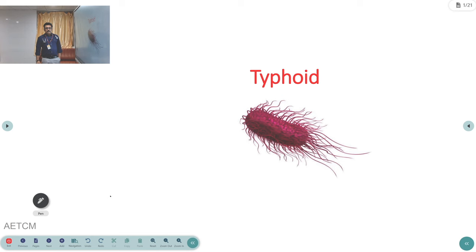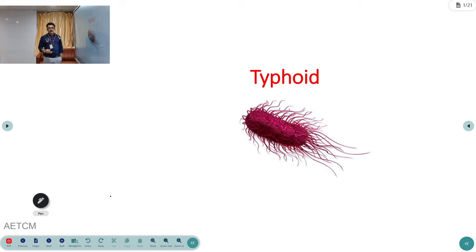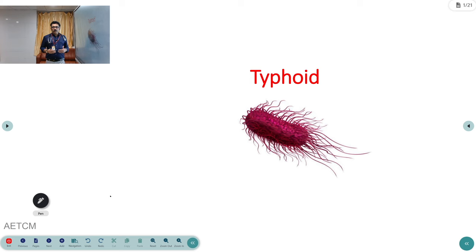Welcome to AATCM, the emergency medicine channel. Today we will discuss typhoid, a very common feco-oral route infection. Patients may present with diarrhea, high-degree fever, step-ladder fever, and complications like intestinal perforations. We will discuss the details and treatment of typhoid.